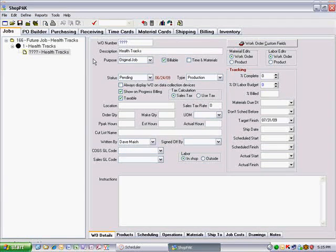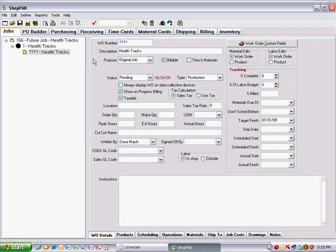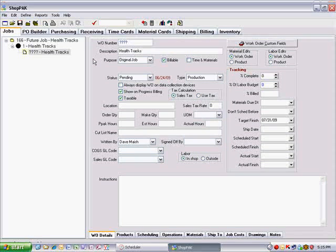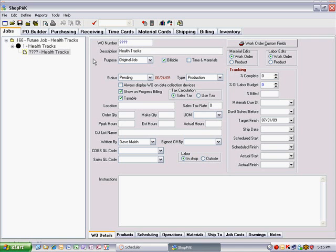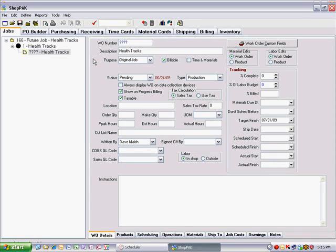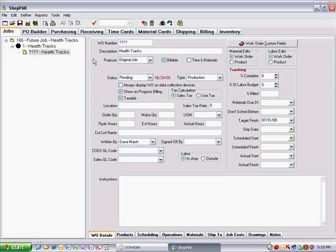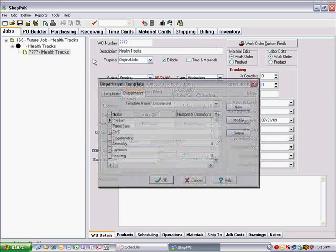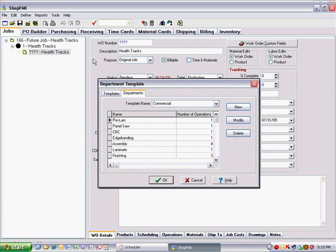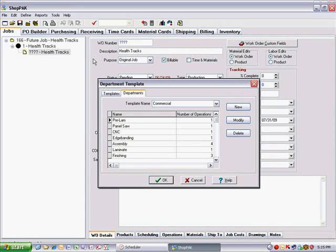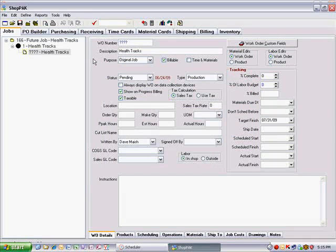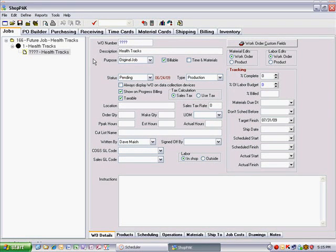Since we schedule by department, you need to supply reasonable department-level estimates under the work orders before you can drag the job to the scheduling area. The fastest way to do this is to create department templates ahead of time that list the typical departments that various types of jobs go through. Refer to the ShopPak User's Guide for more information on creating department templates.